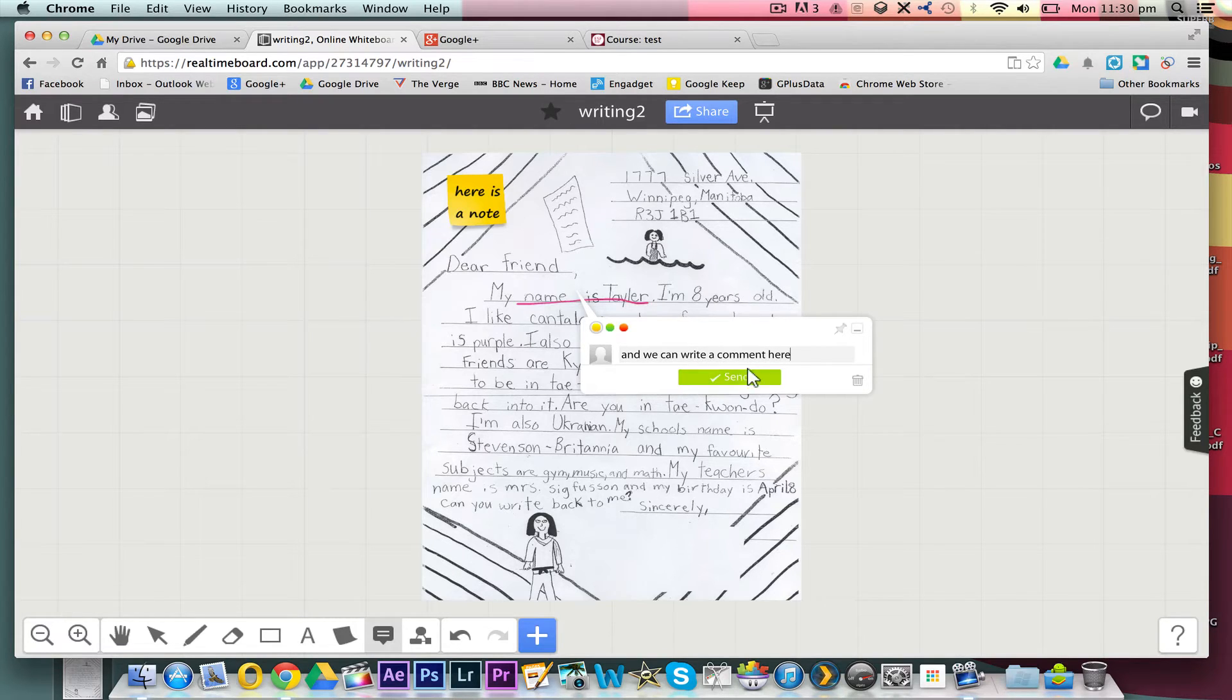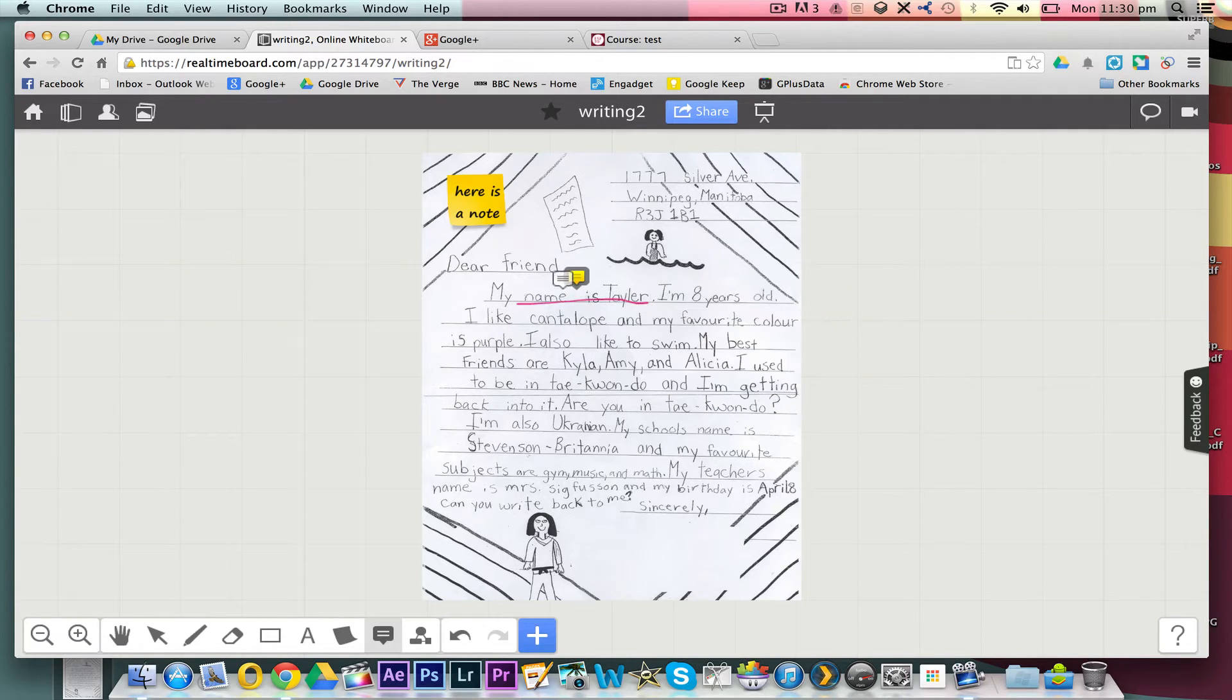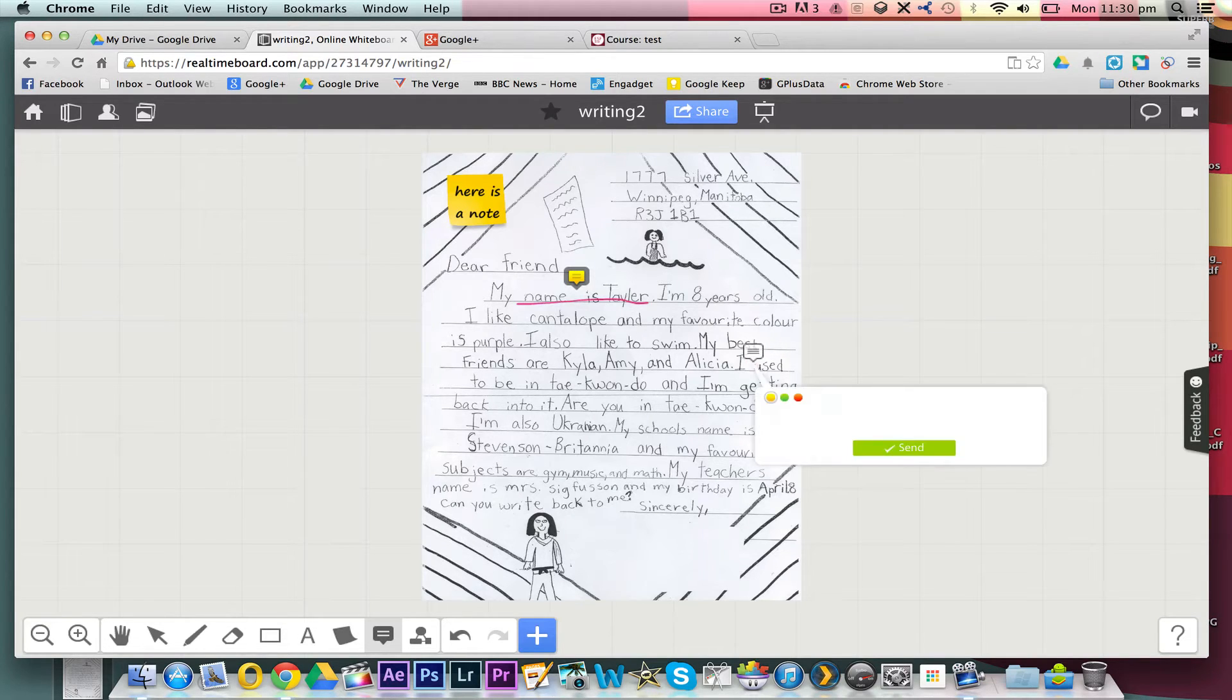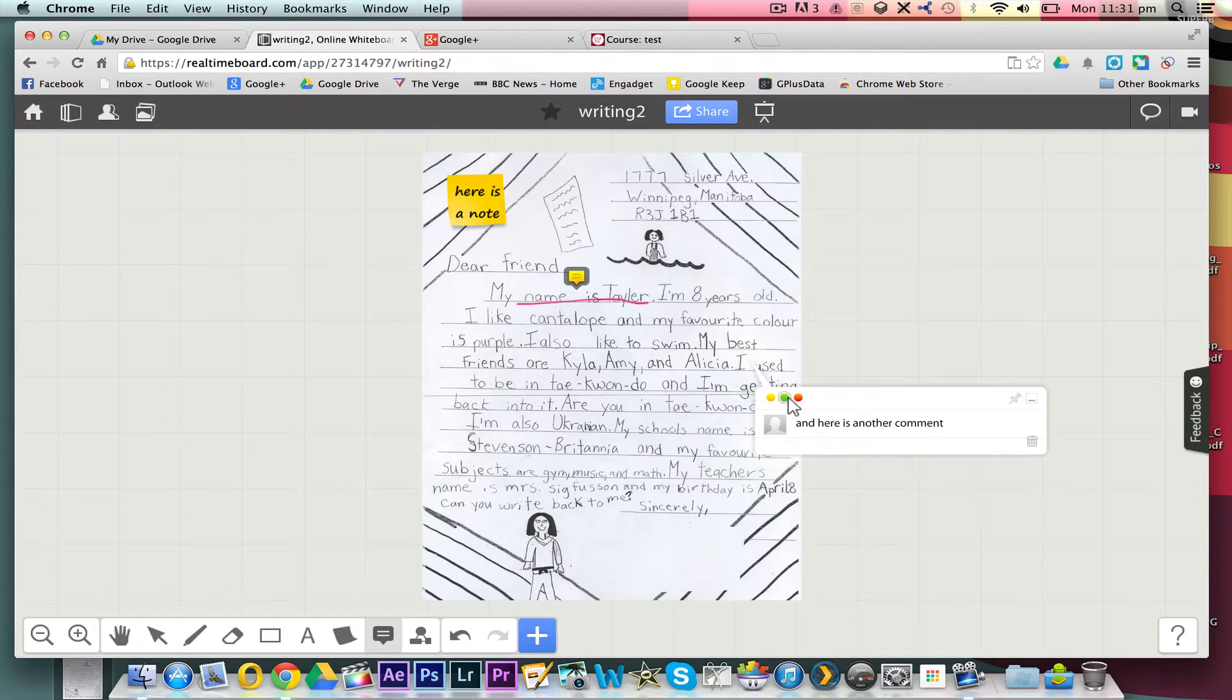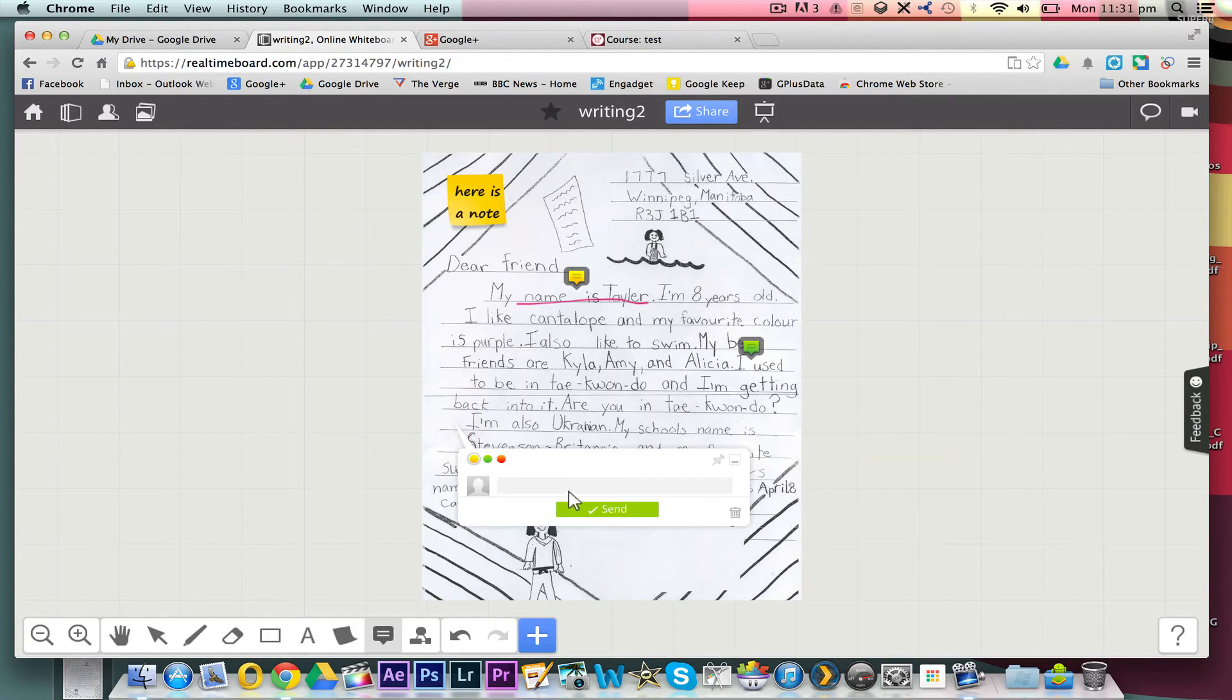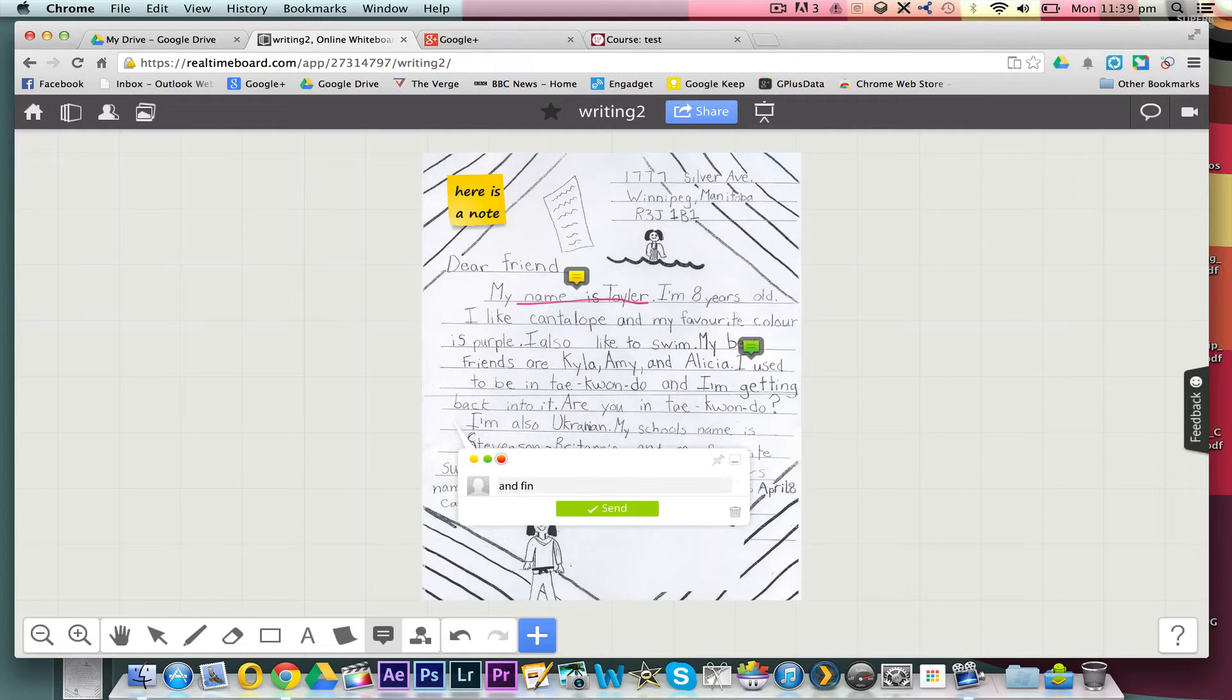Now, this would work equally well if you try to actually do some sort of feedback for students, but in this case we're just creating a work sample that other teachers would then be able to look at to get some examples of how we might assess this.